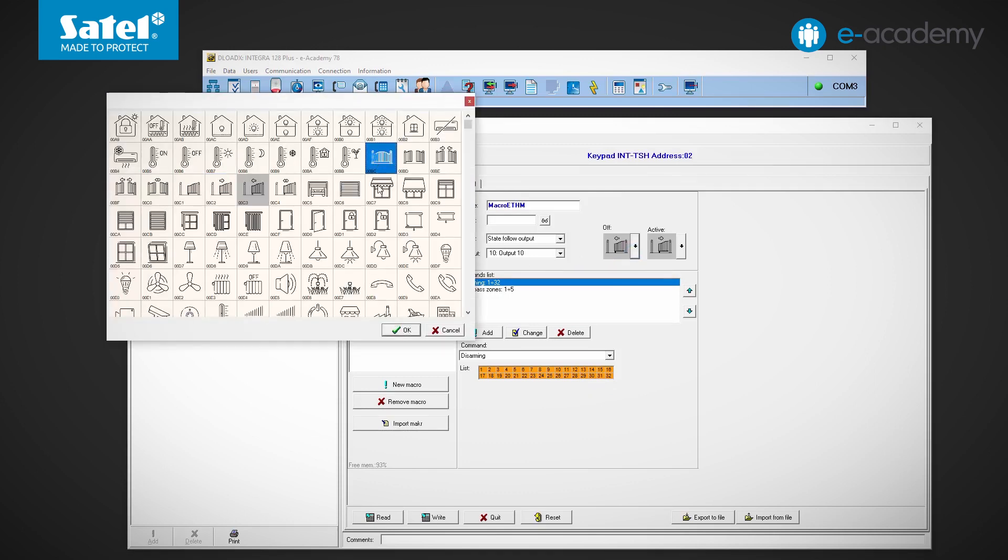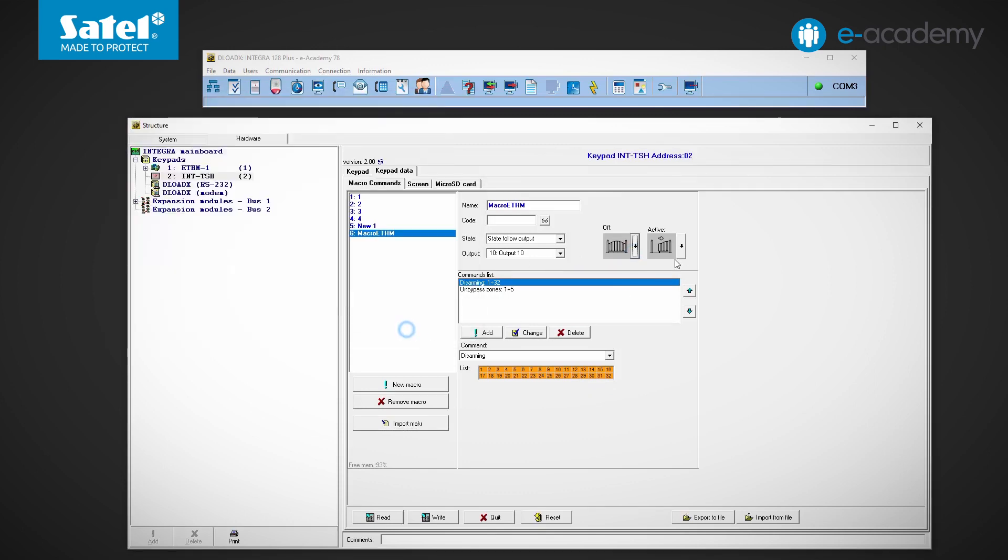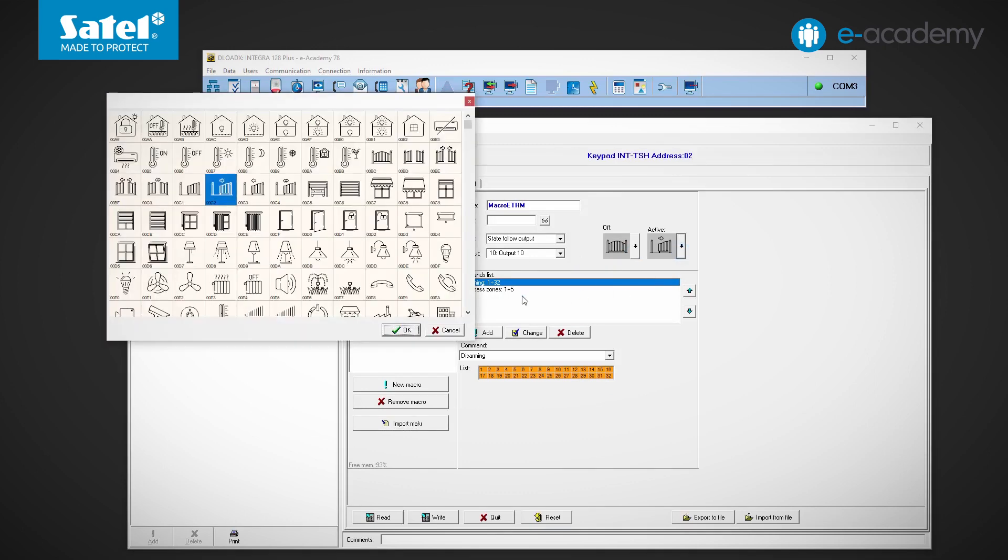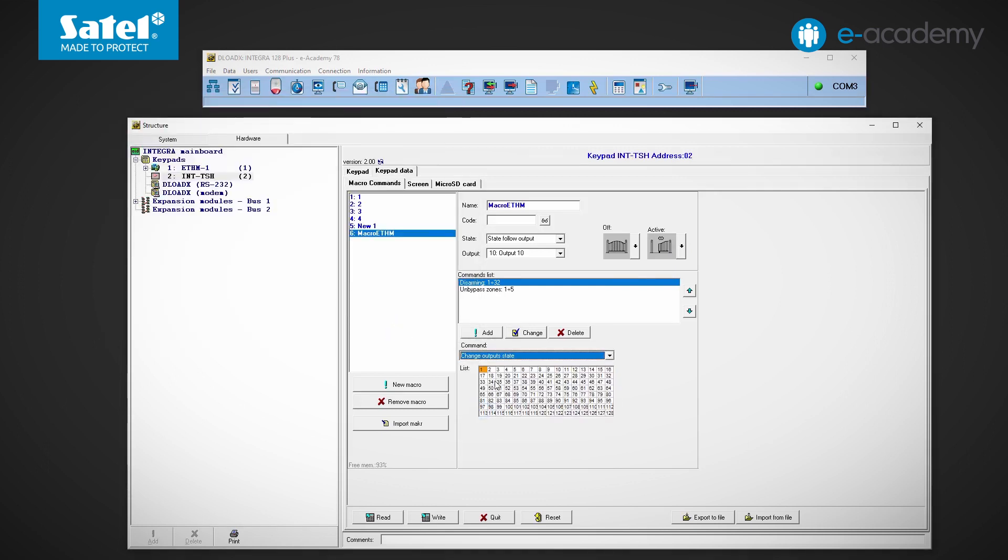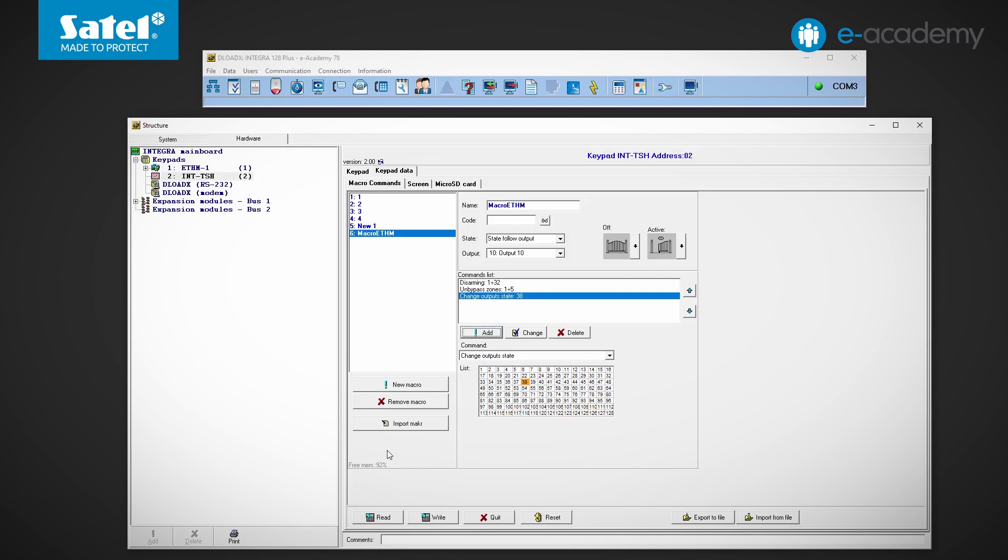It can still be edited, e.g. by changing the icon or adding another command. Below the import button you can see an indicator of the free memory available for macro commands. Remember about it when you add more macro commands, especially if you create a very elaborate interface design.